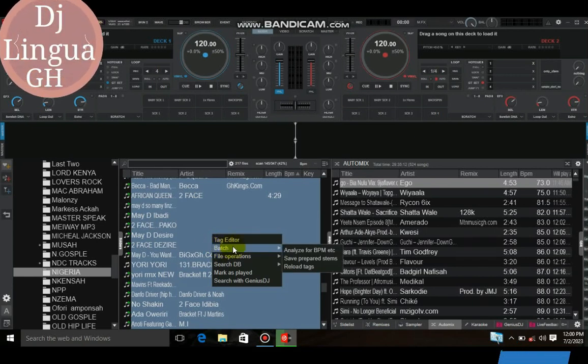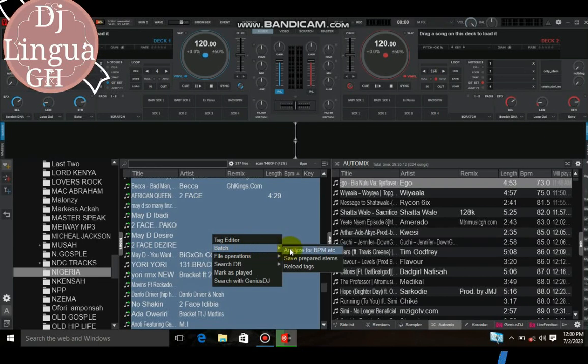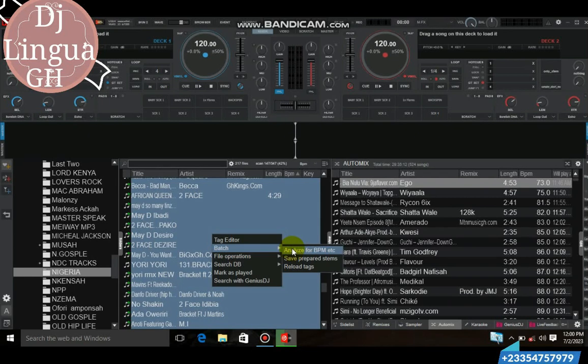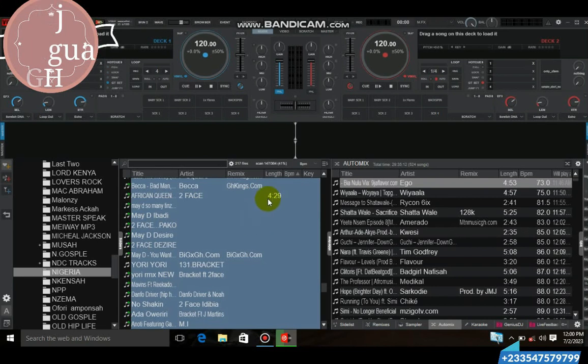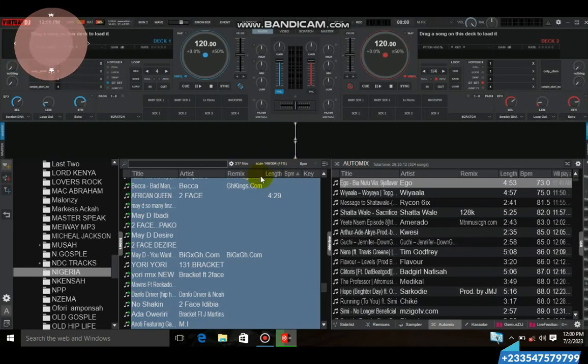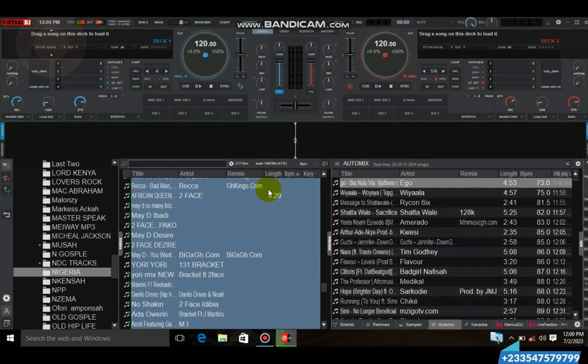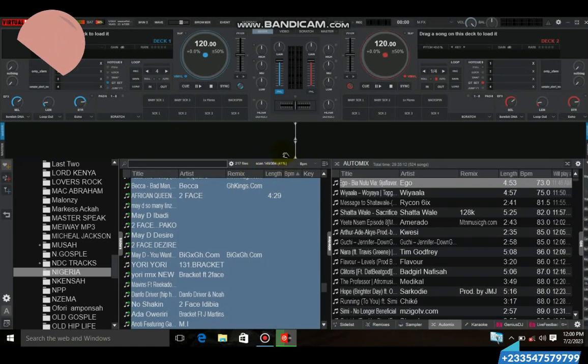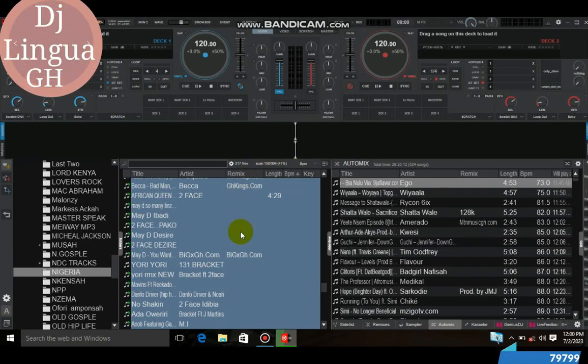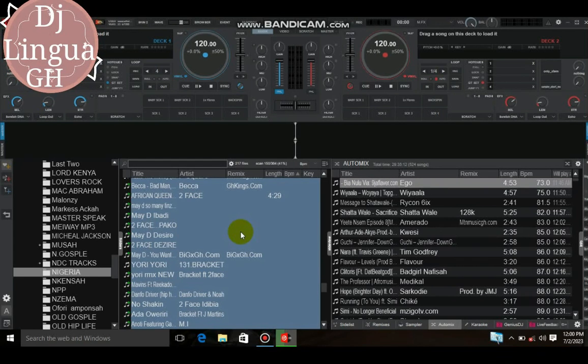And then you right click on it. Then you will see batch, select batch. From batch, pass through batch, and then go to analyze, analyze for BPM. And then you click on it. The moment you click on it, it will start scanning all the tracks in this folder and this is what is going on.